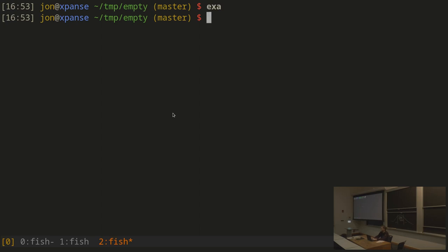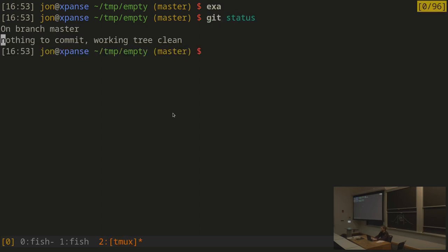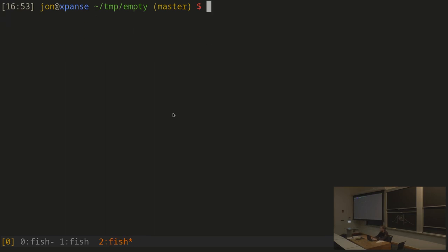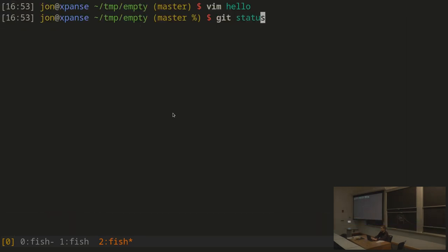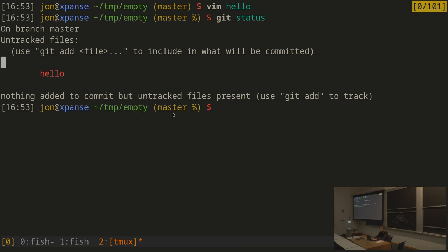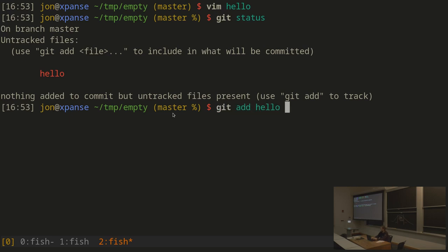The directory is empty, and git status says I'm on branch master with nothing to commit. Now let's add a new file — I'll use vim to create a file called hello and write 'world' in it. Now git status says untracked files: hello. Nothing has been added to commit, but there are untracked files. I can use git add to add a particular file, staging all the changes I've made to hello to be included in the upcoming commit.